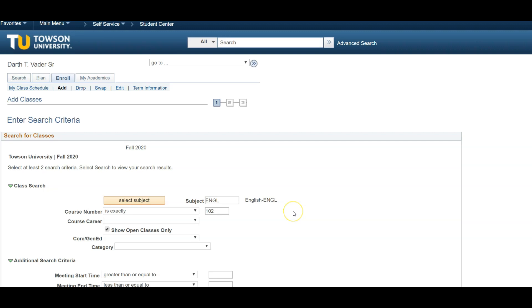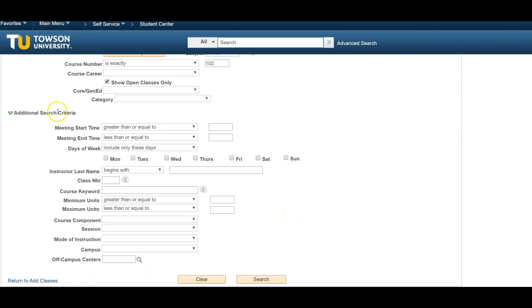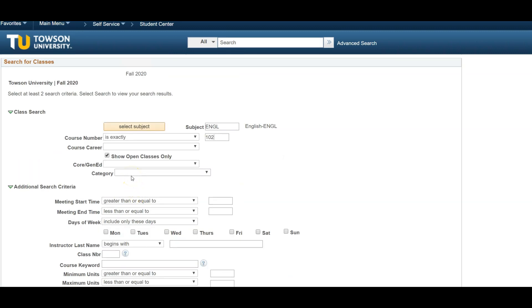If you would like to filter your options further, the Additional Search Criteria section will allow you to limit your searches by class start and end time, preferred days of the week, and more. Again, the more you limit your search, the fewer options will be provided.